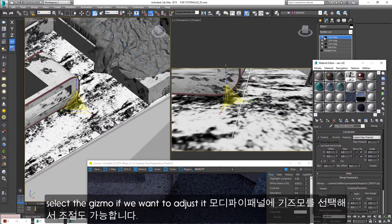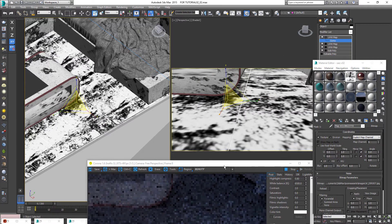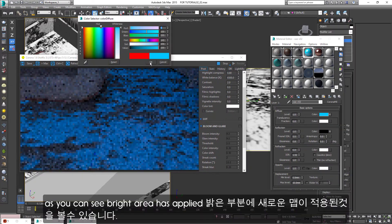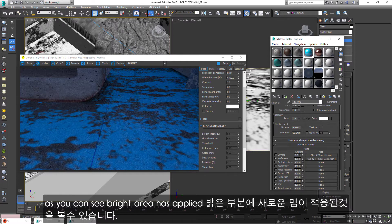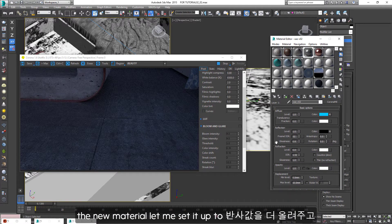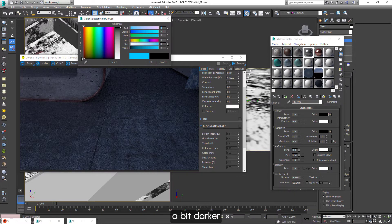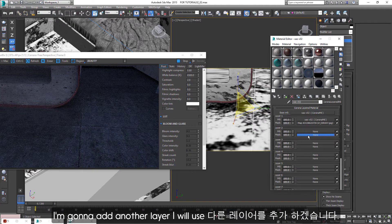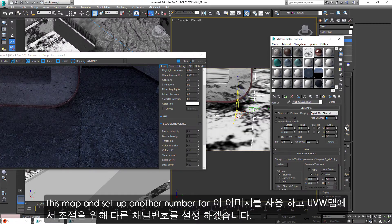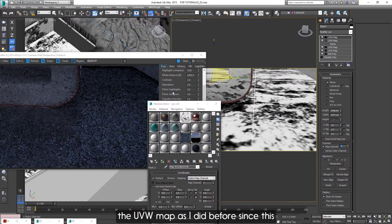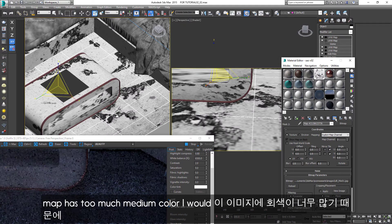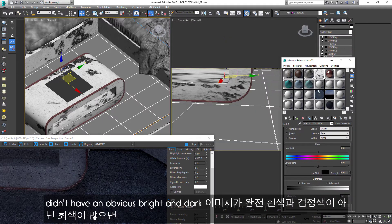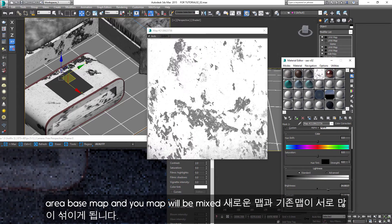Select the gizmo if you want to adjust it with pivot. I will copy this map to a new layer. As you can see, the bright area has the new material applied. Let me set it up to have more reflection and make this area a bit darker. I'm gonna add another layer. I will use this map and set up another number for the UVW map as I did before. Since this map has too much medium color, I will add more contrast. If the texture didn't have an obvious bright and dark area, the base map and new map will be mixed a lot.